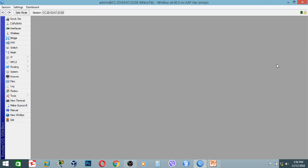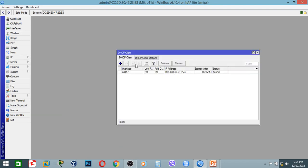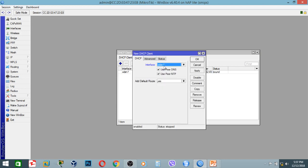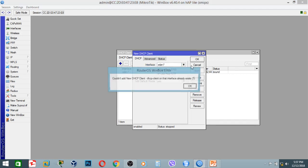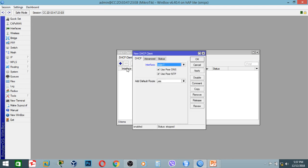Go to the wireless interface, go to the IP. Here the IP is the ACP client name. Add a comment below. The interface is down at 1-1. Apply.